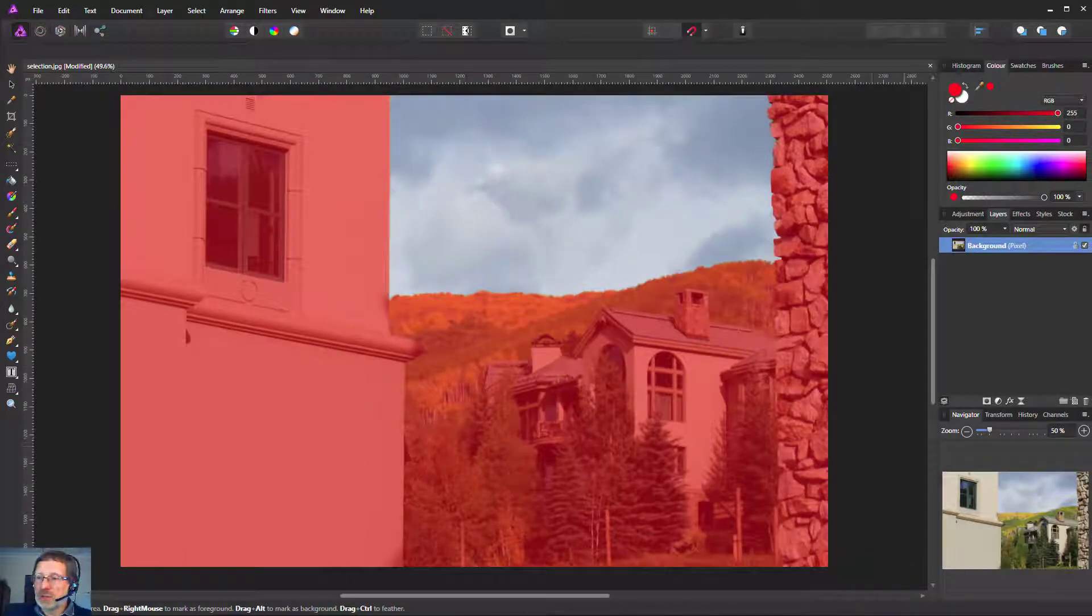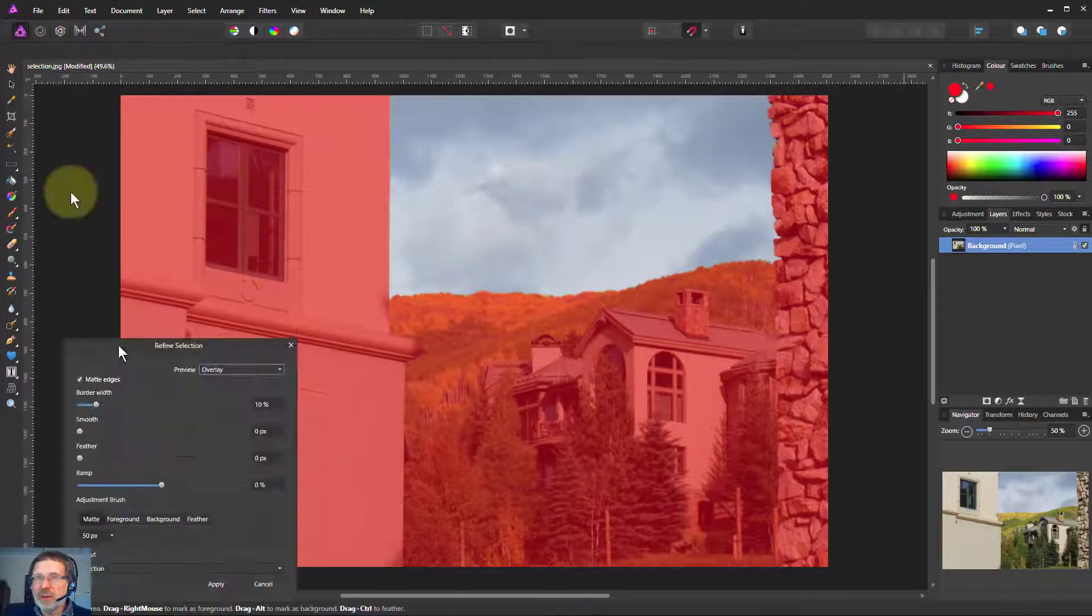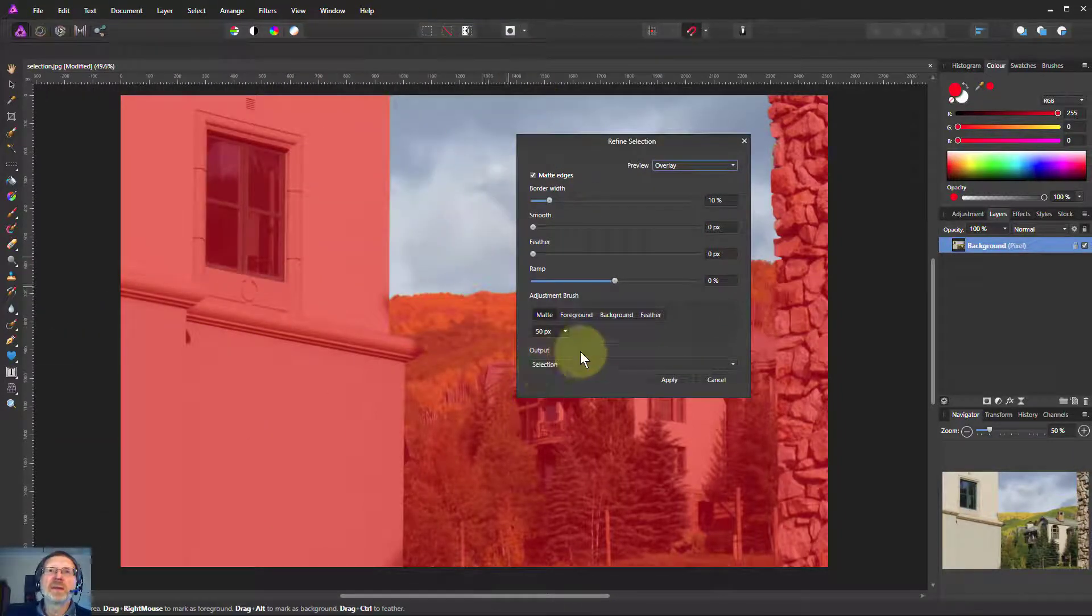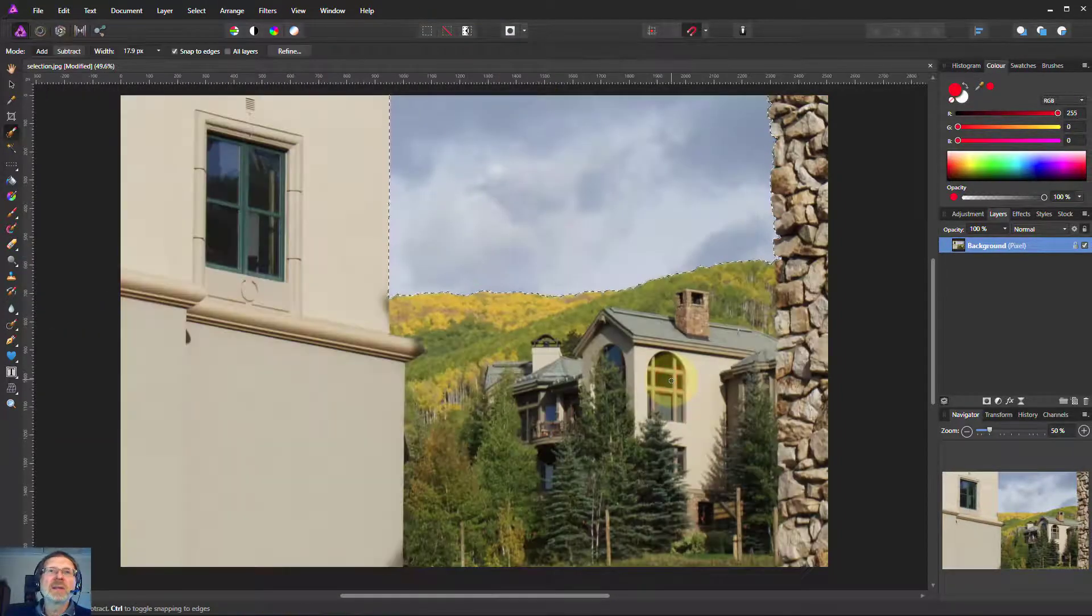So I just hit apply to that and I've got a really good sky. So let's use the refine and apply that.